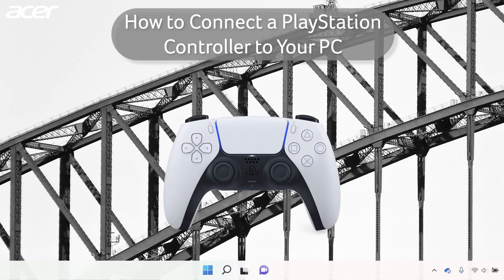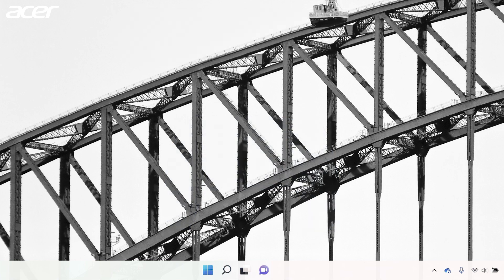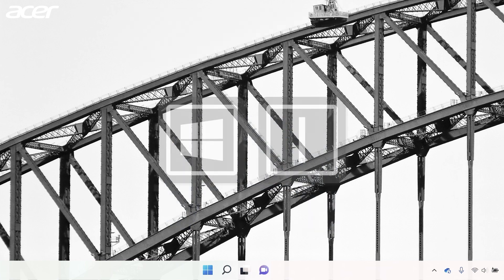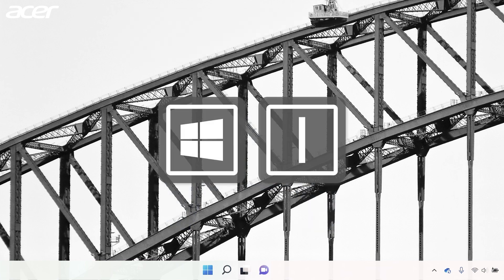To connect a PlayStation controller to your Windows PC, open the Settings application. You can do so by holding down the Windows key and the I key on your keyboard.